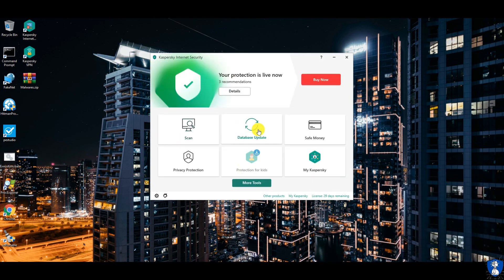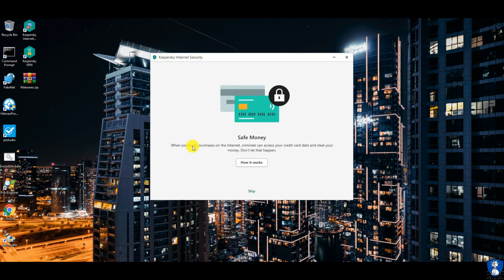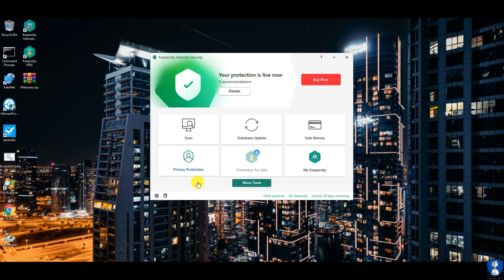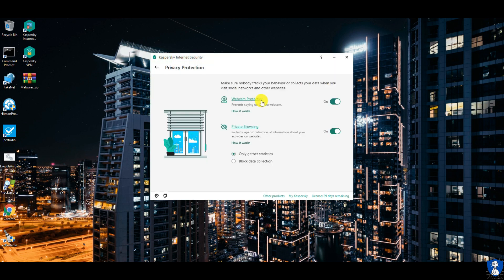You can add multiple websites to Safe Money. Safe Money has extra safety measures for online transactions, such as virtual keyboards. Privacy protection offers webcam protection and private browsing by blocking data collection for websites.